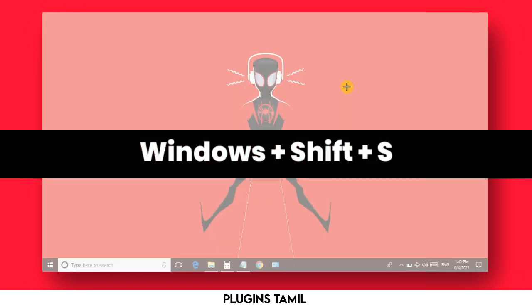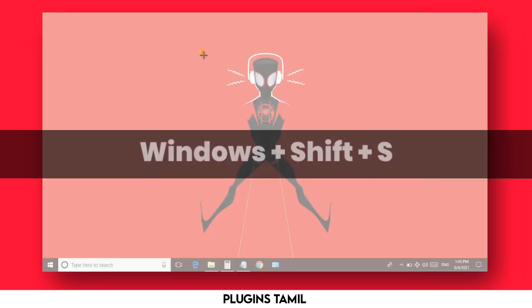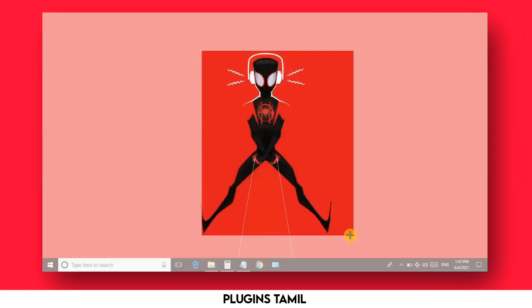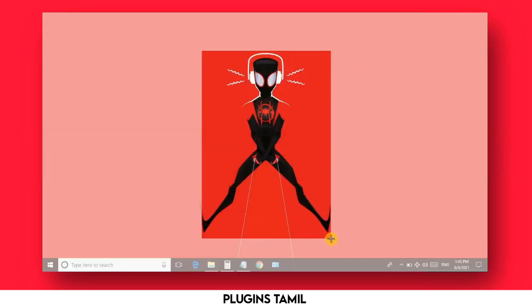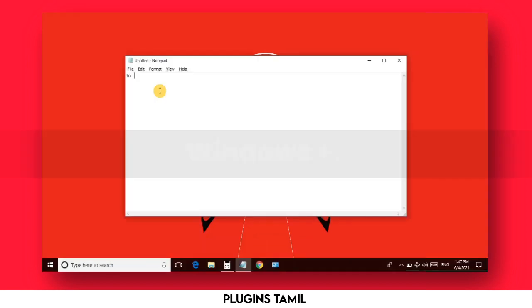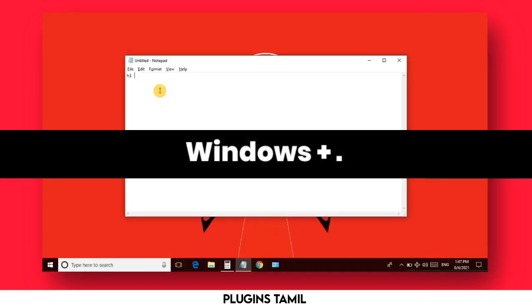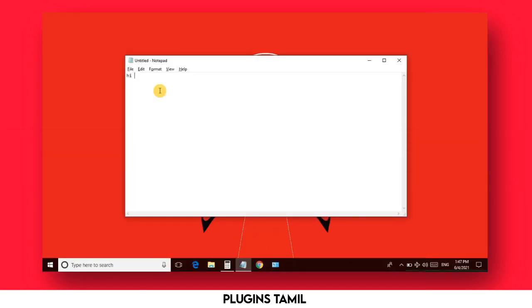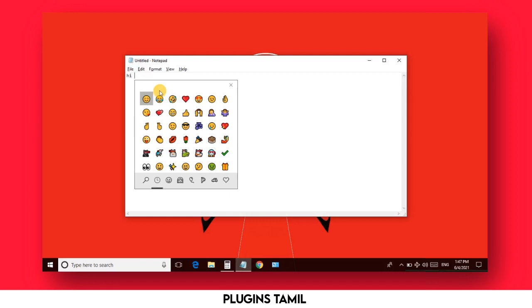Next, Windows plus Shift plus S allows you to mark a specific area for a screenshot. This screenshot shortcut is very useful.